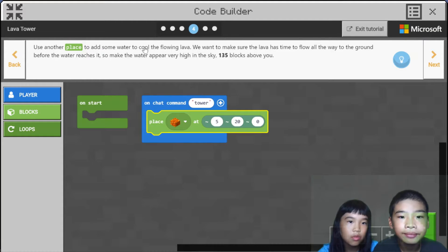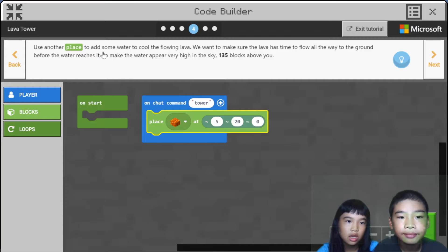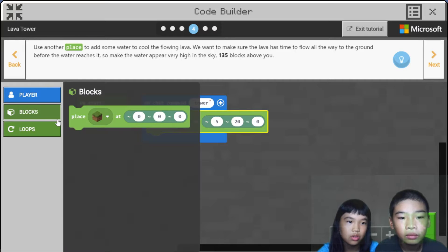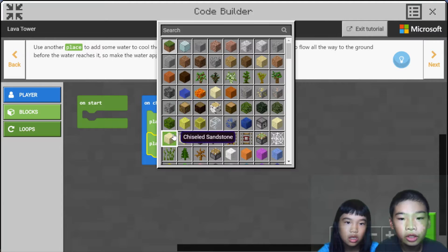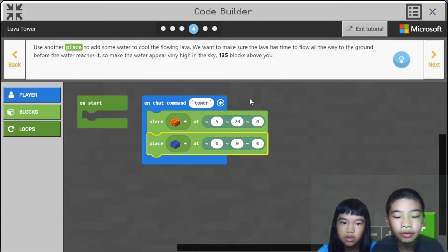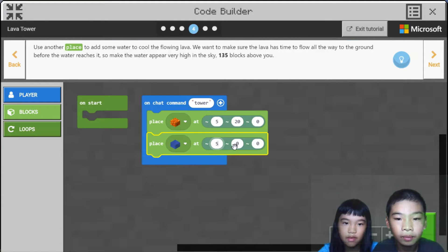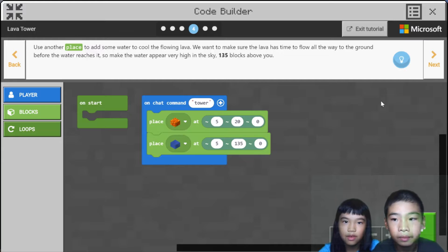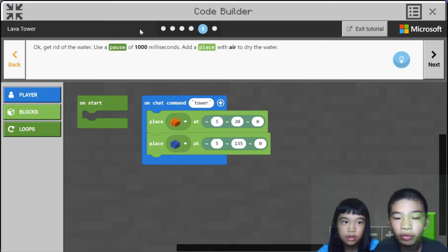Use another place to add some water to cool the flowing lava. We want to make sure the lava has time to flow all the way to the ground before the water reaches it. So make the water appear very high in the sky — 135 blocks above you. Go to blocks, change it to water, and set it to 5, 135. So it will spawn above the blocks.